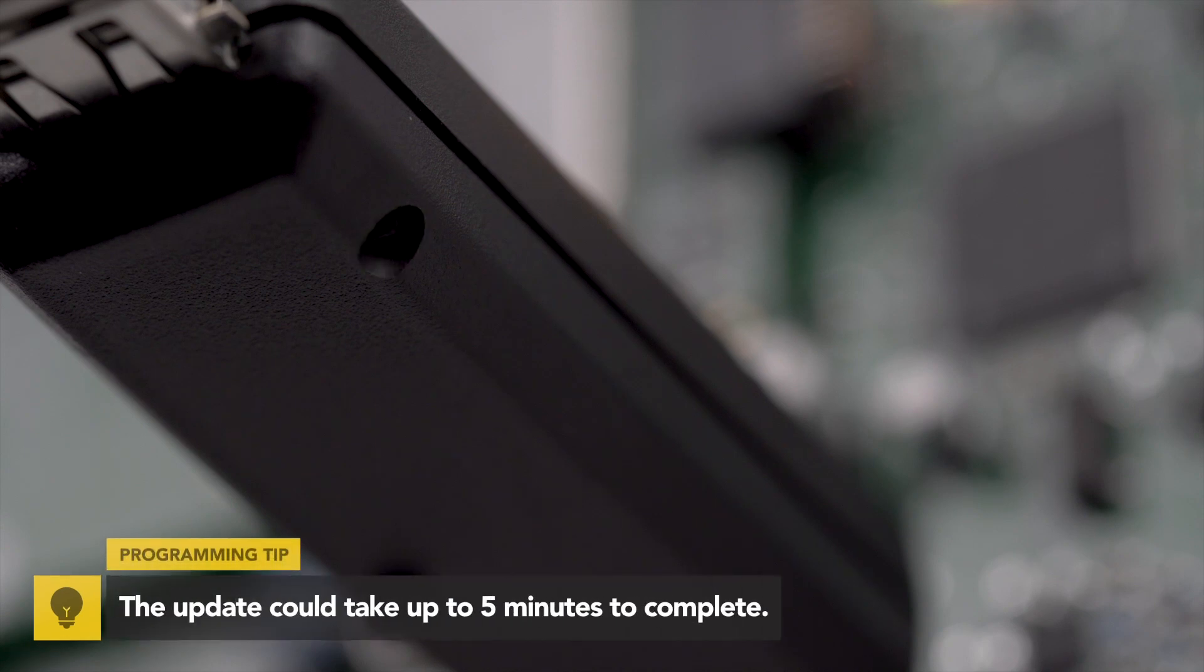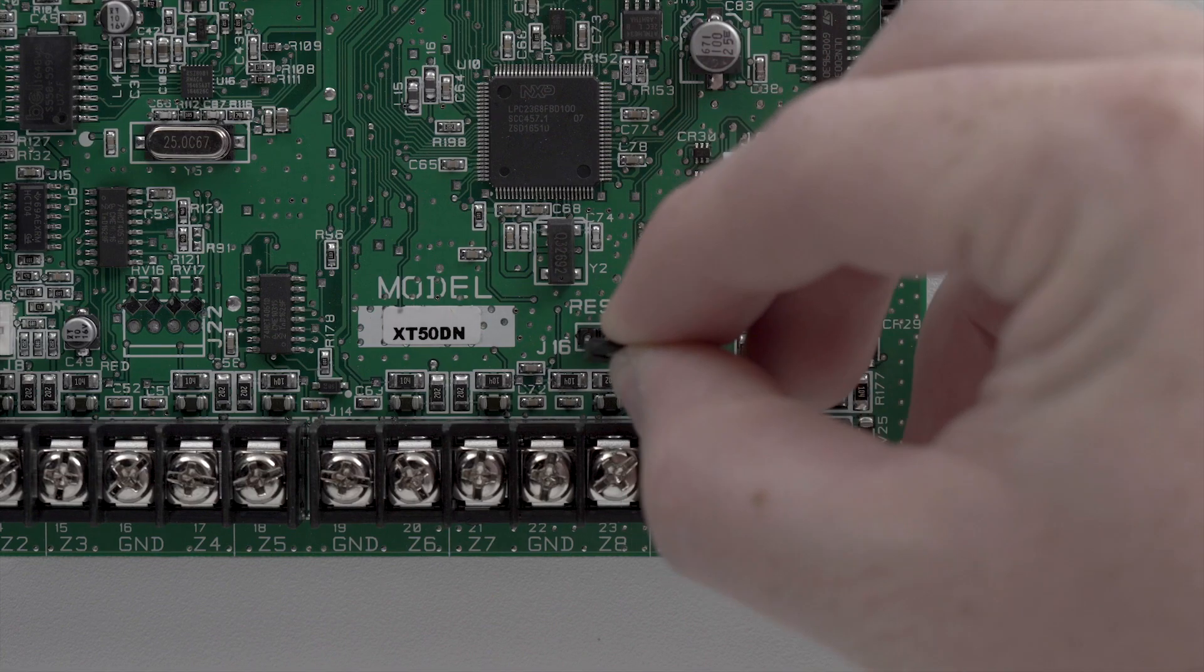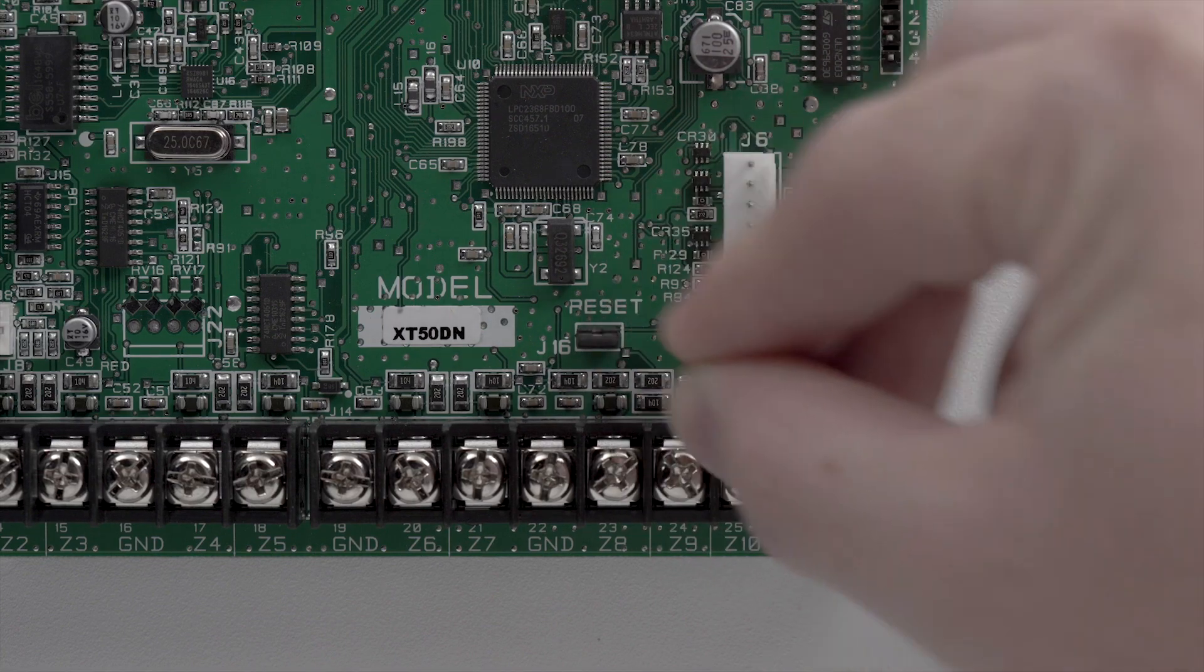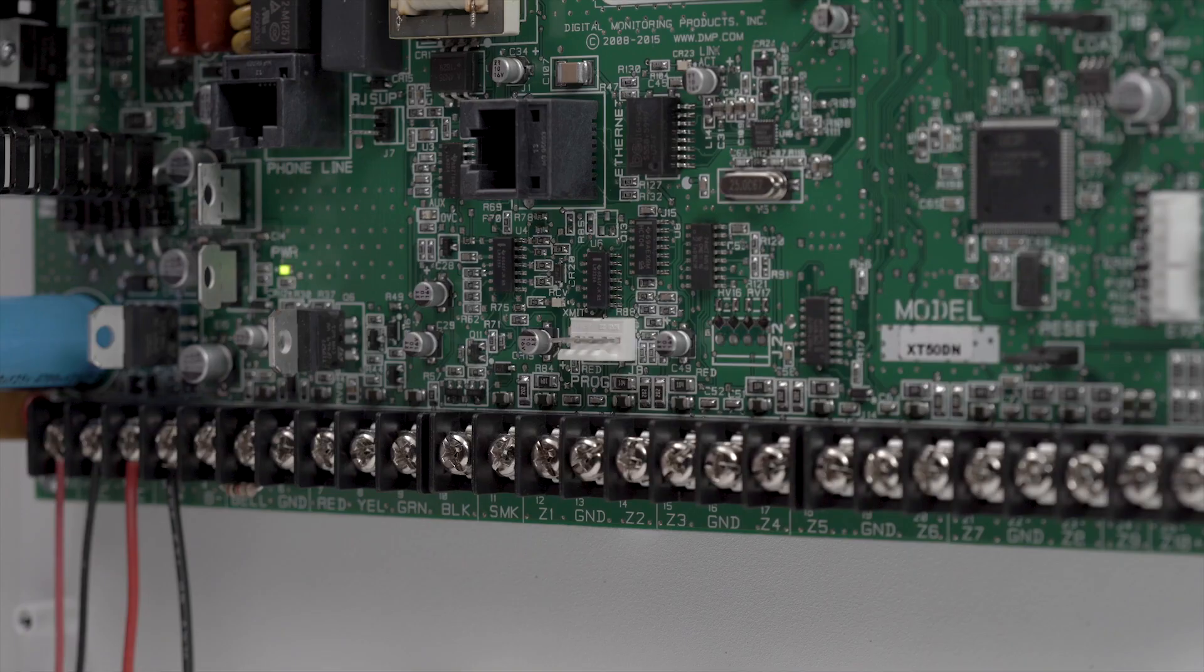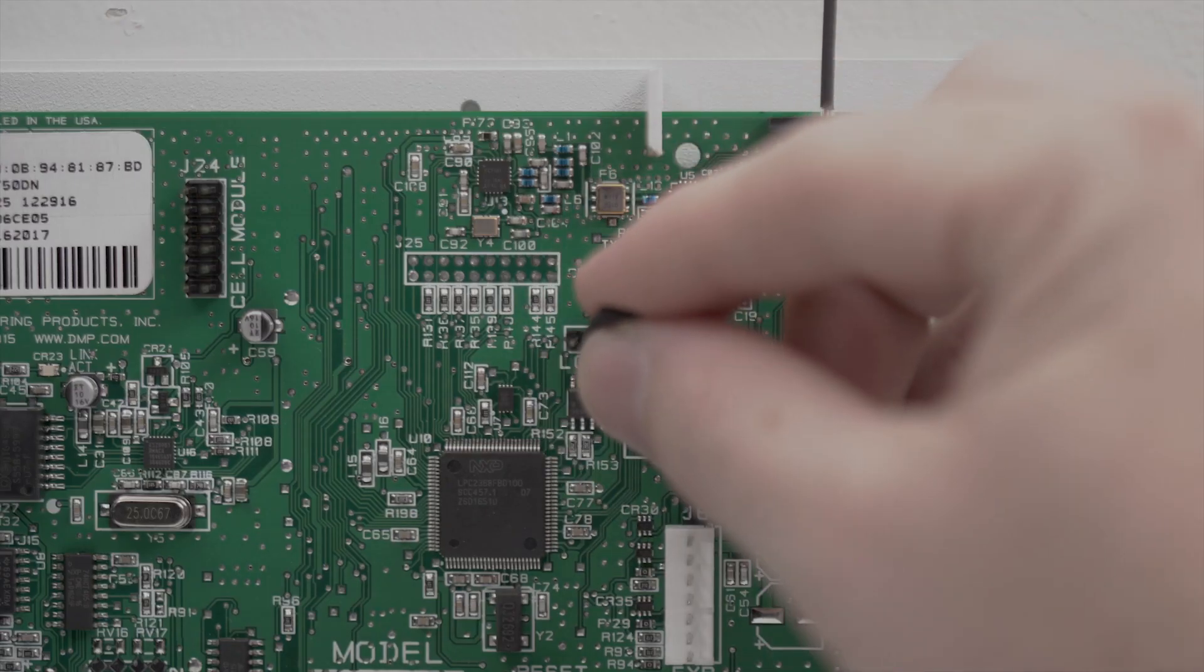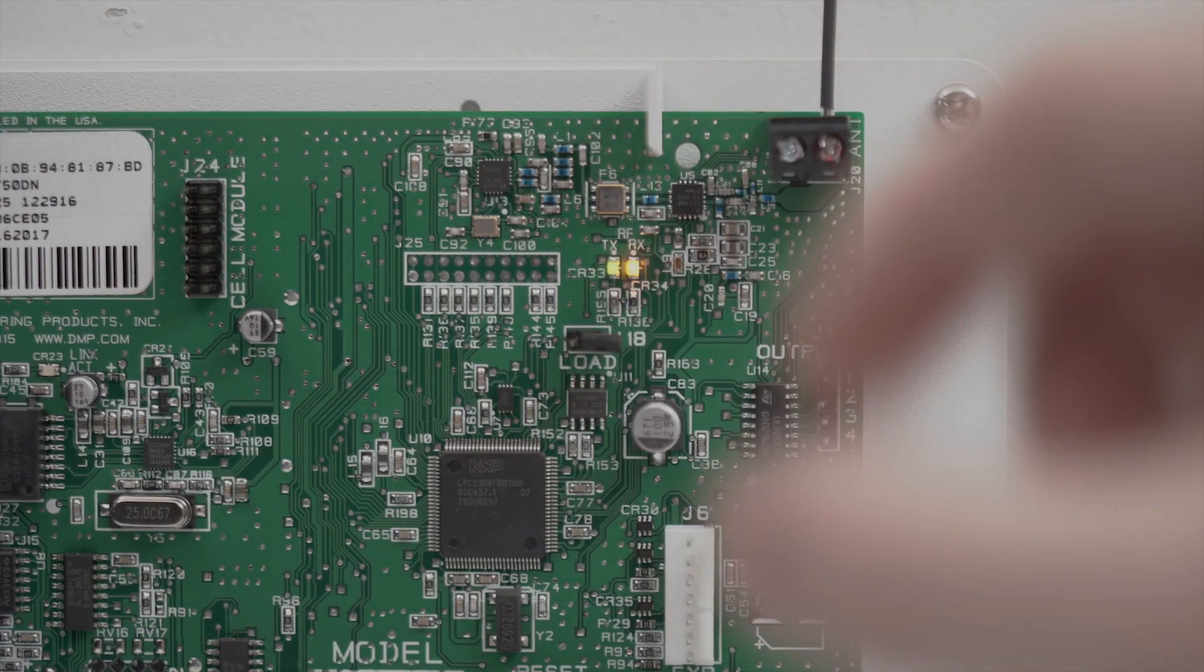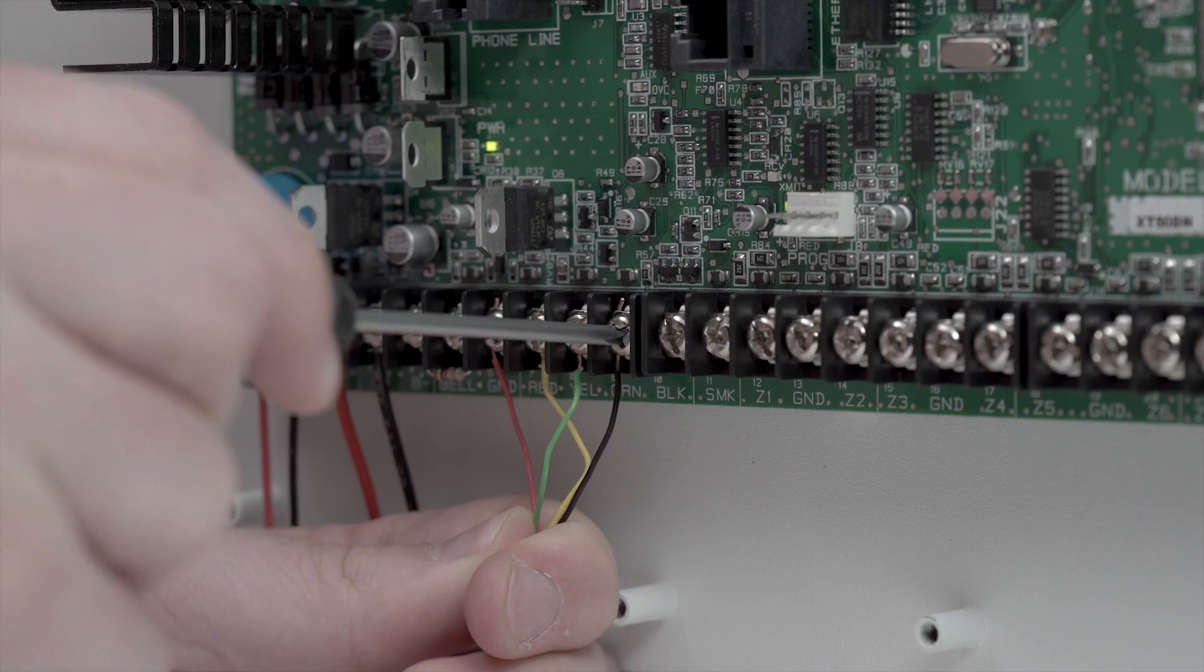When the update is finished, the Model 401 LED will display steady green. Place a jumper across the reset header and remove the Model 401 from the programming header. Then remove the jumper from the load header and reconnect the wires to the keypad bus terminals.